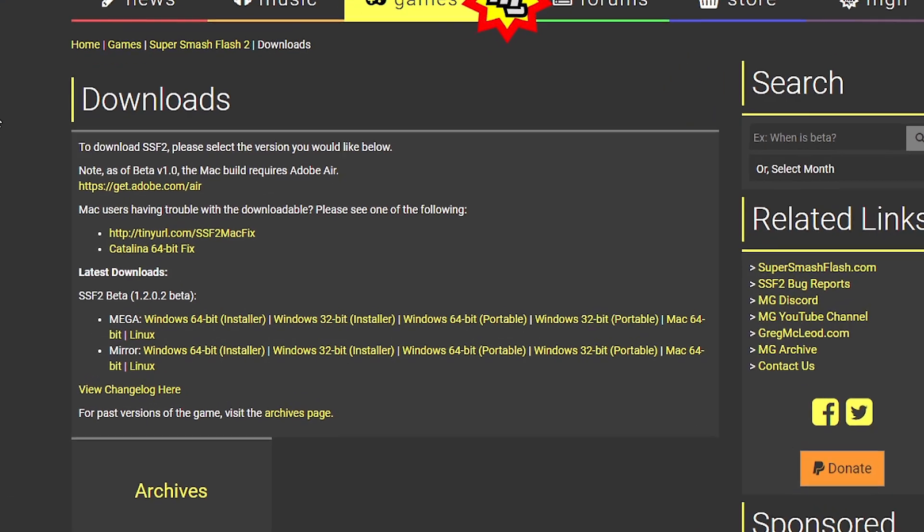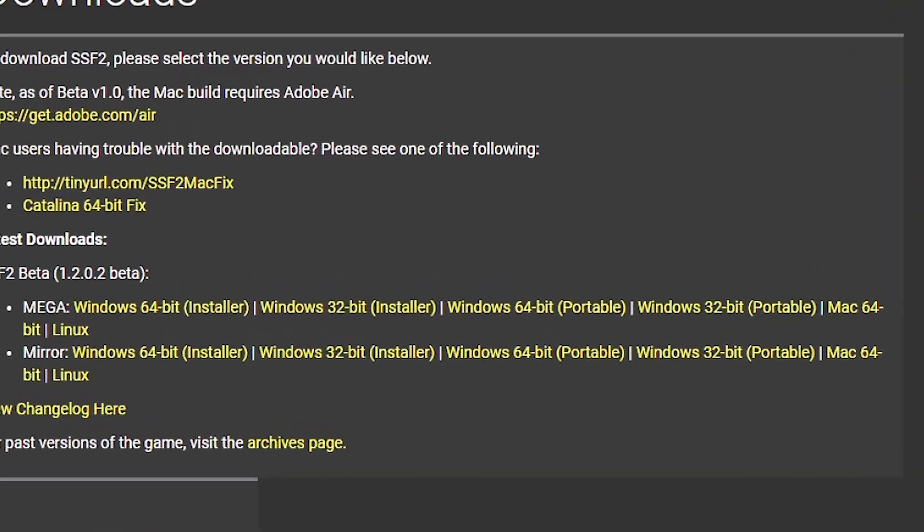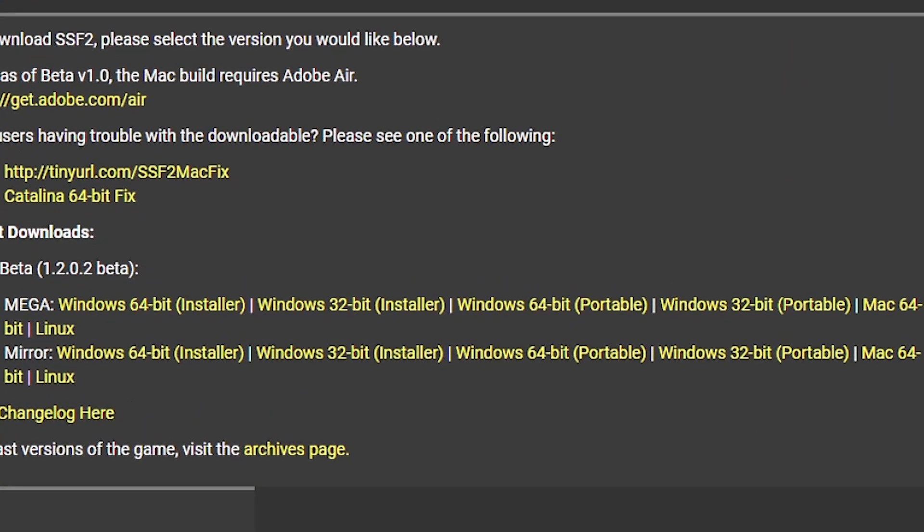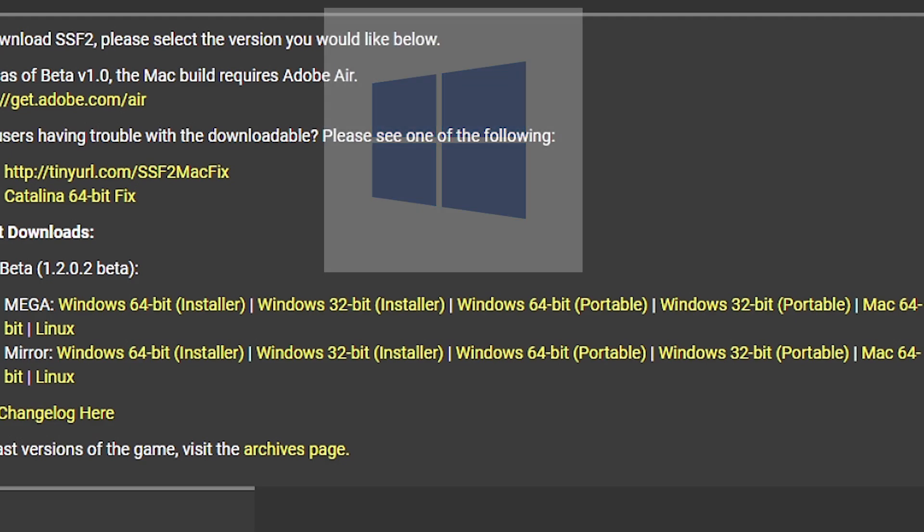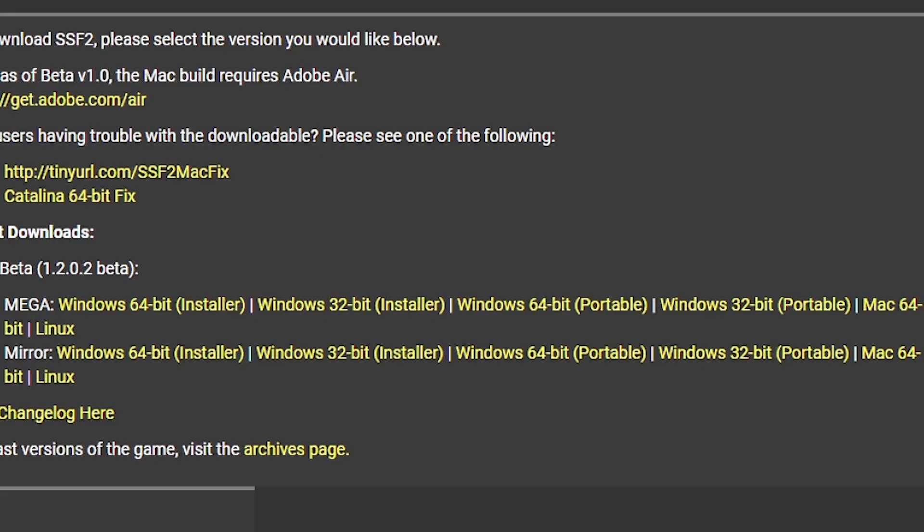Now, on the Downloads page, make sure you download the version of the game that is the same as the operating system on your computer. For example, I currently have Windows 64-bit, so that means I'll be clicking on the Windows 64-bit installer.